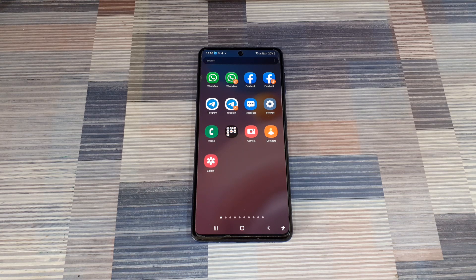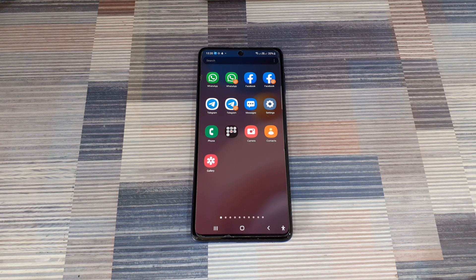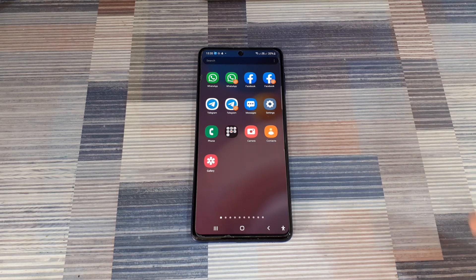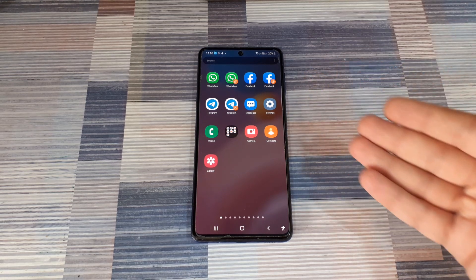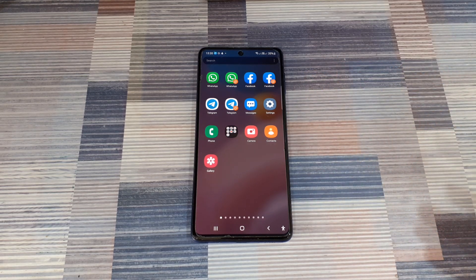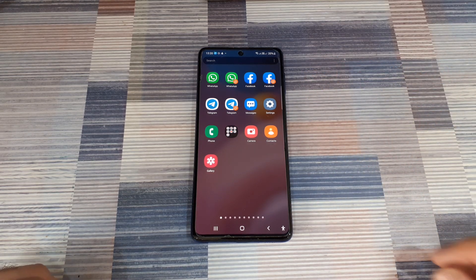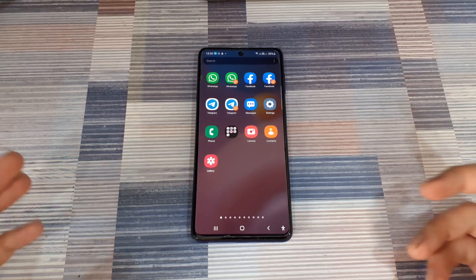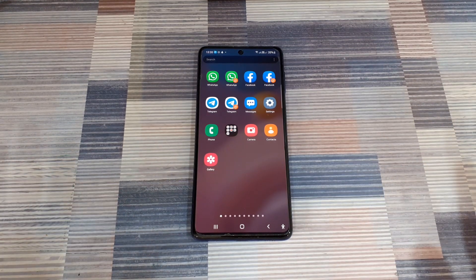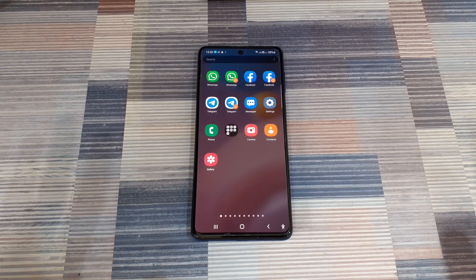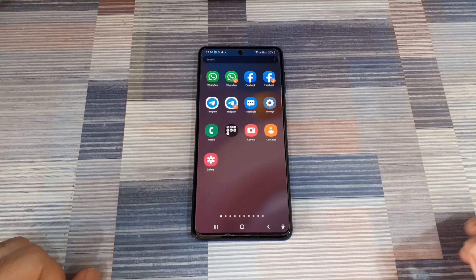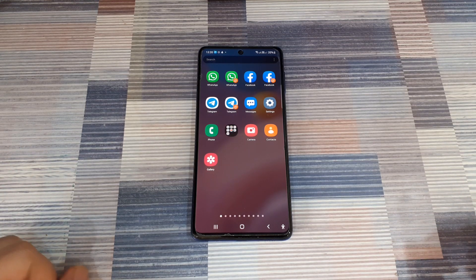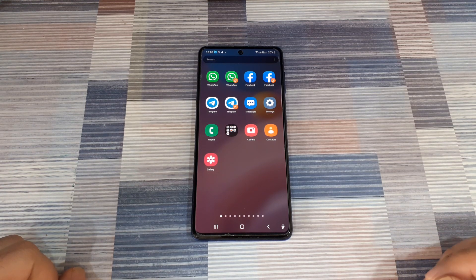Hey guys, welcome back for another video. In today's video, I'm going to show you how you can get multiple WhatsApp, Facebook, or Telegram accounts on the same phone without having to root your phone. It's really easy and will only take about a minute to set up.